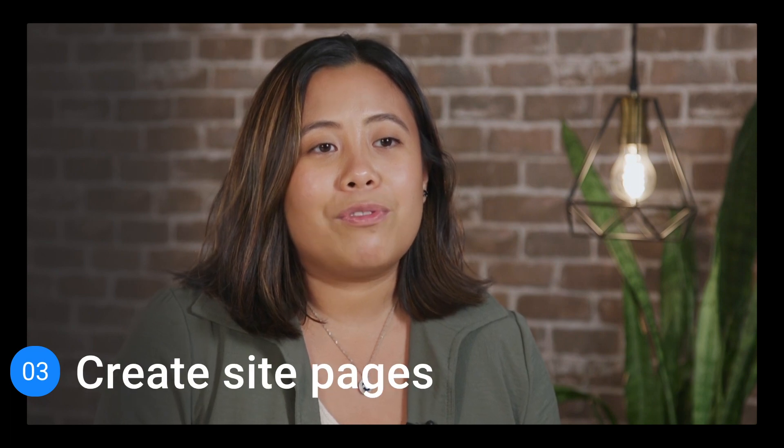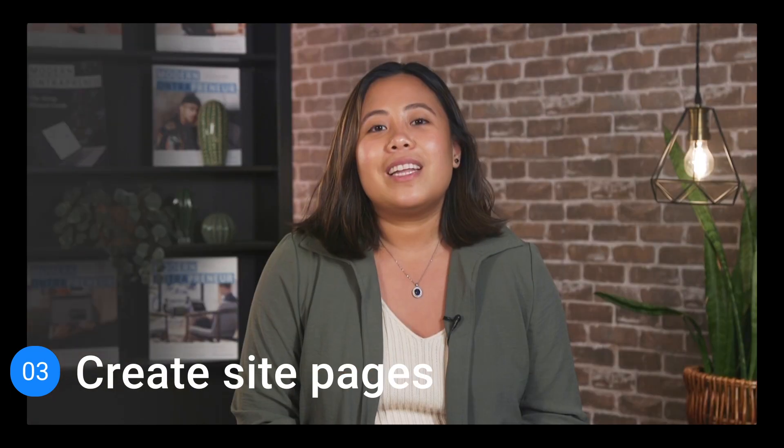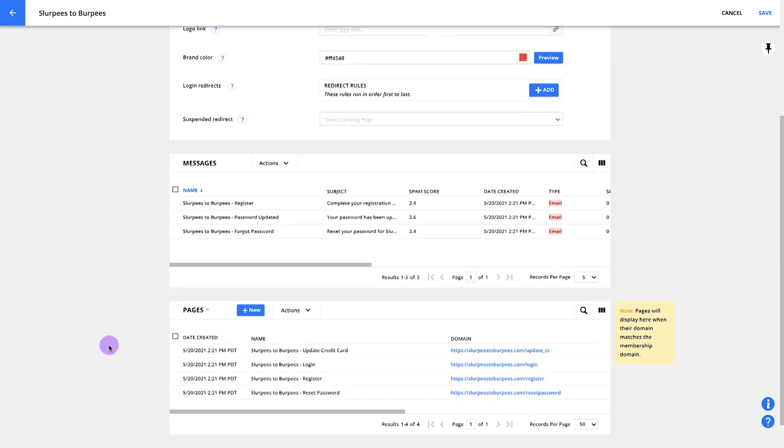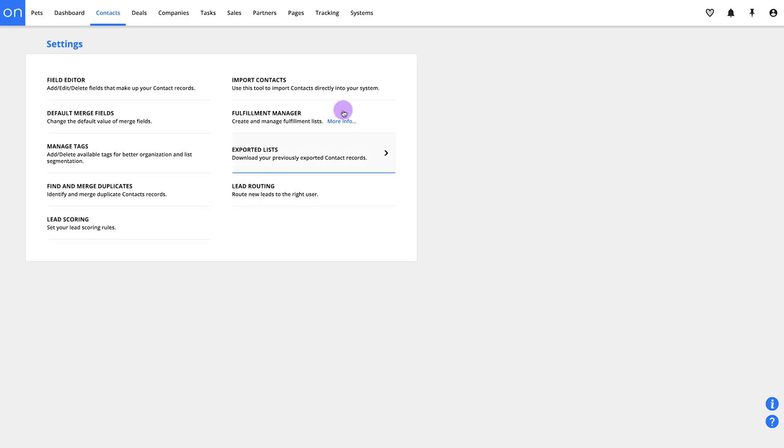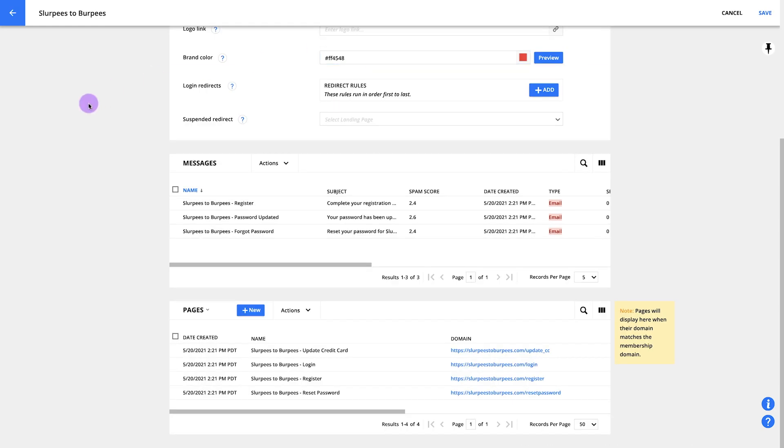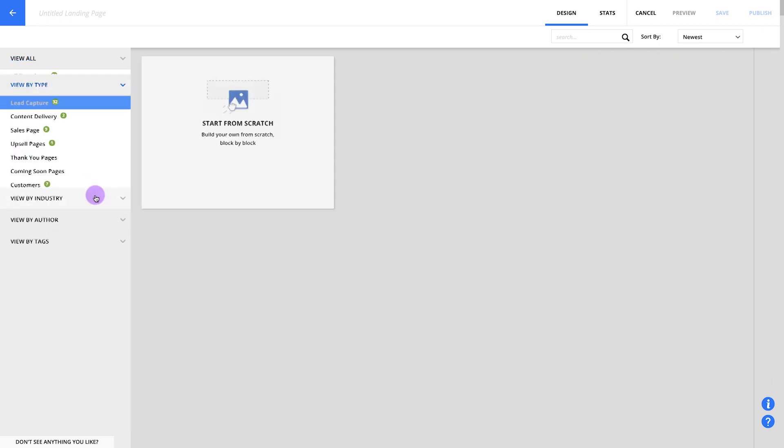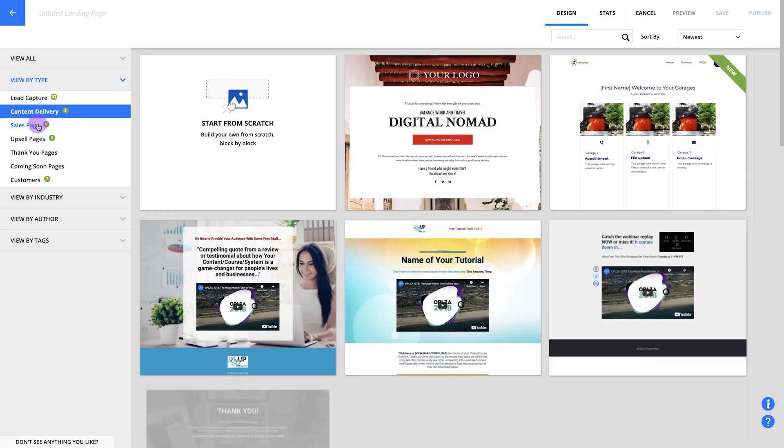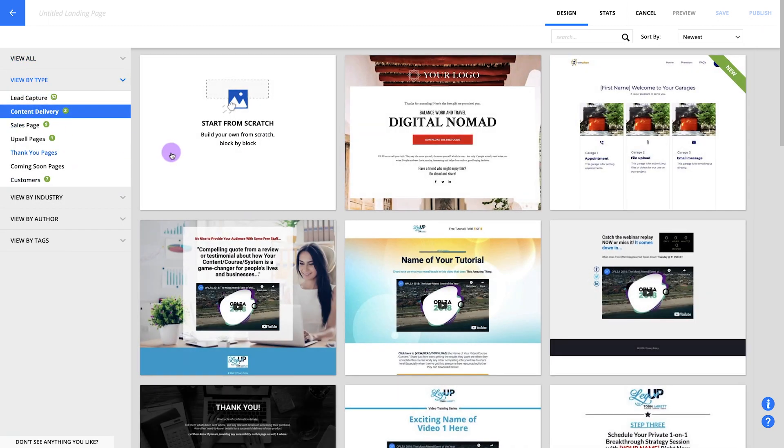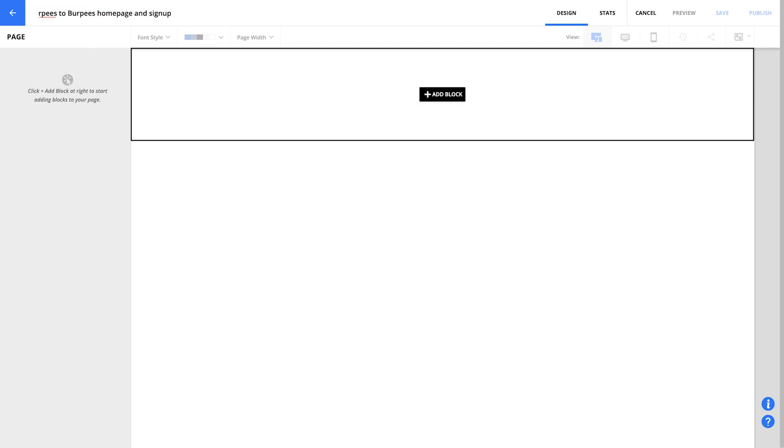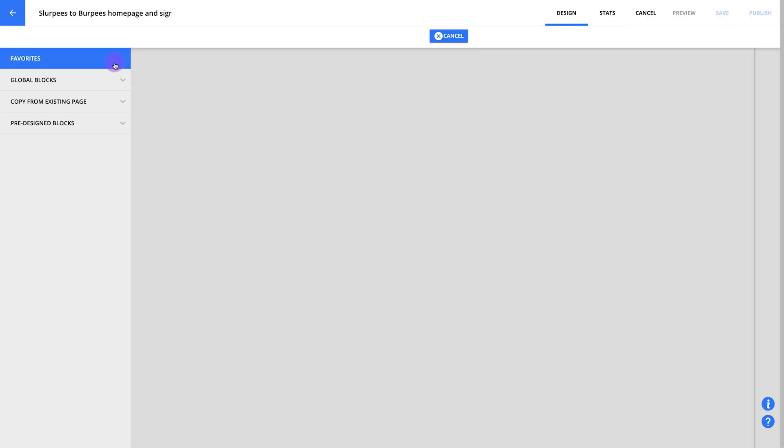Now it's time to move on to step three and create a few pages for our site. Let's start with the homepage. You can create the page from your site's pages section by clicking here, or you can always go to pages and create a new page from there. For this video, we'll build really simple pages, but you can always grab a template from the sidebar to get a head start on building more detailed pages. Let's name your page in the top right. I'll add Slurpees to Burpees homepage and signup.